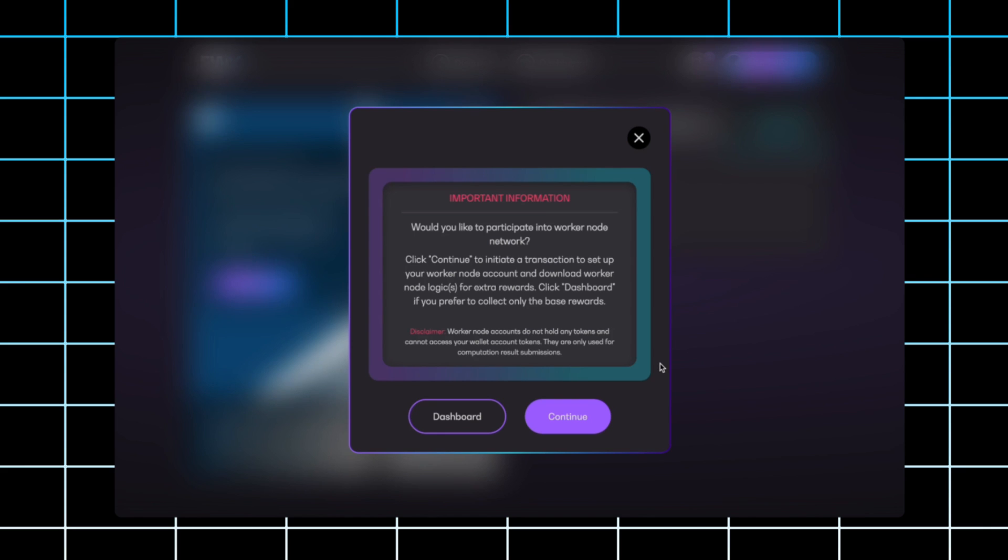But you will have to run a computer 24 hours a day. If we don't want to do that and we just want to stake regularly, we'll go ahead and click dashboard. It'll take us right to the dashboard. If we do want to set up a worker node, we'll click continue.